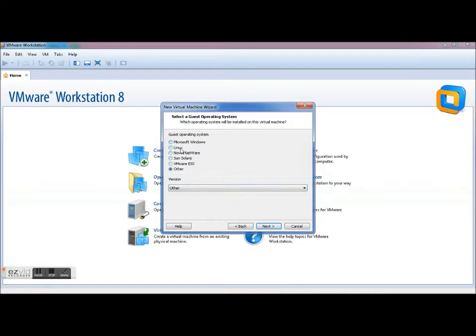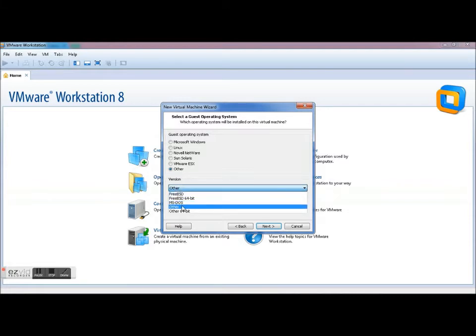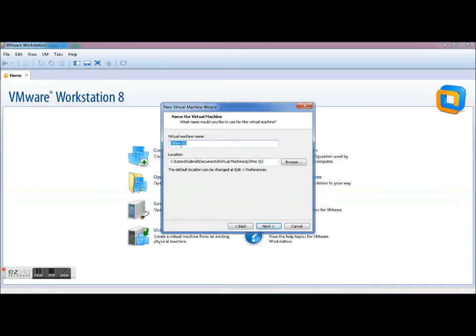Because this file is Mac, not Windows, Linux, Novell, Sun, or VMware, it's Other. And you're also going to go Other because Mac isn't an option here. You're going to go Next.